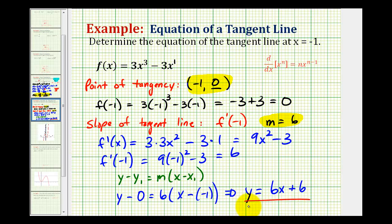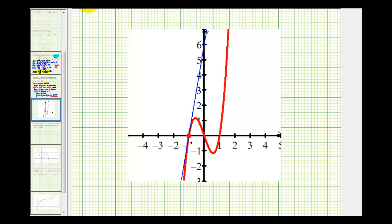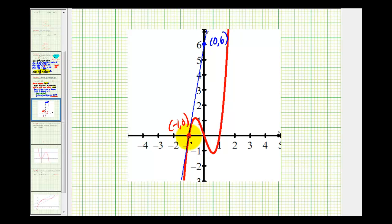So we'll go ahead and check this graphically. We have a y-intercept of six and a slope of six, and the point of tangency is negative one, zero. Notice our point of tangency is the point negative one, zero, and our y-intercept is positive six. From the point of tangency to the y-intercept, we go up six and right one, which confirms our slope is positive six.